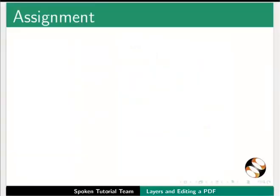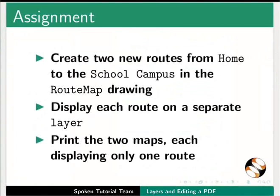Pause this tutorial and do this assignment. Create two new routes from home to the school campus in the route map drawing. Display each route on a separate layer. Print the two maps each displaying only one route.